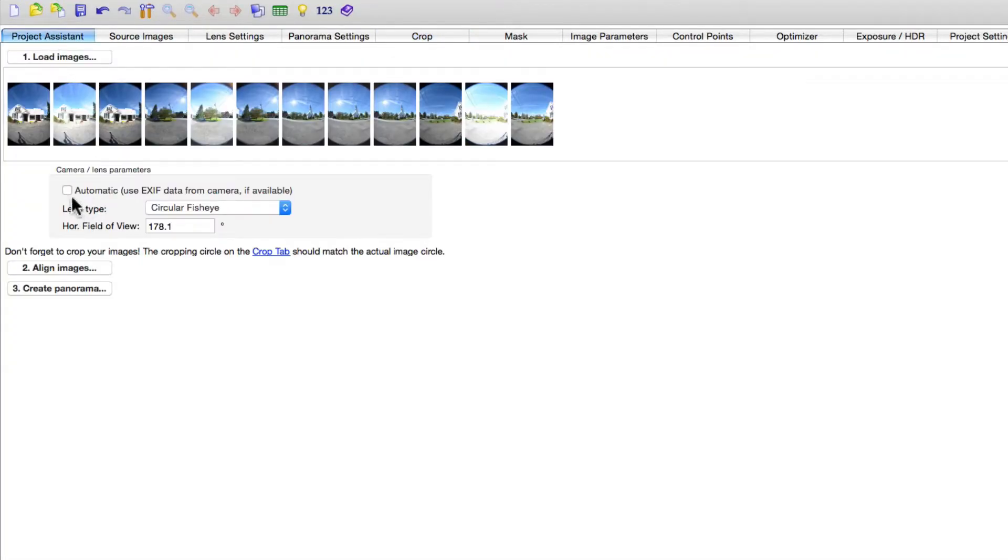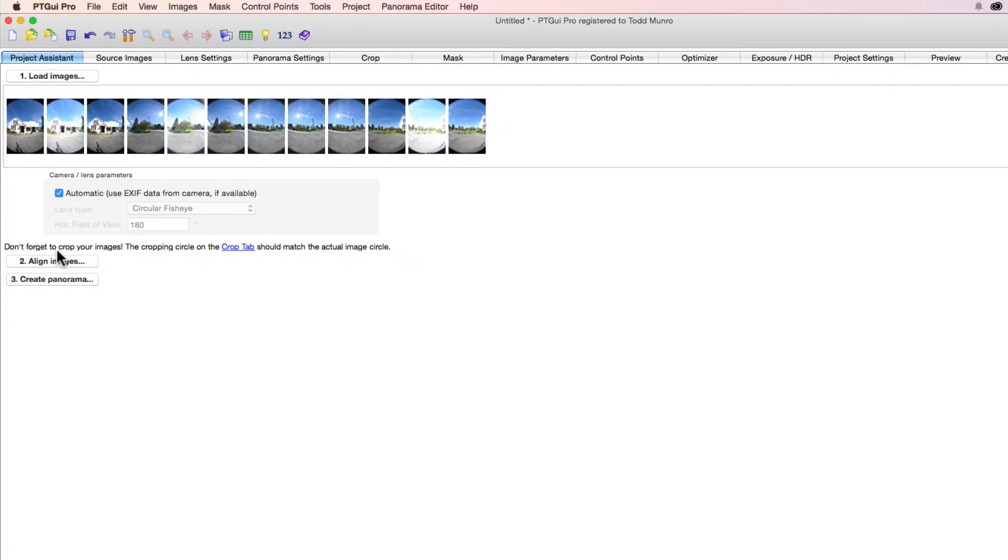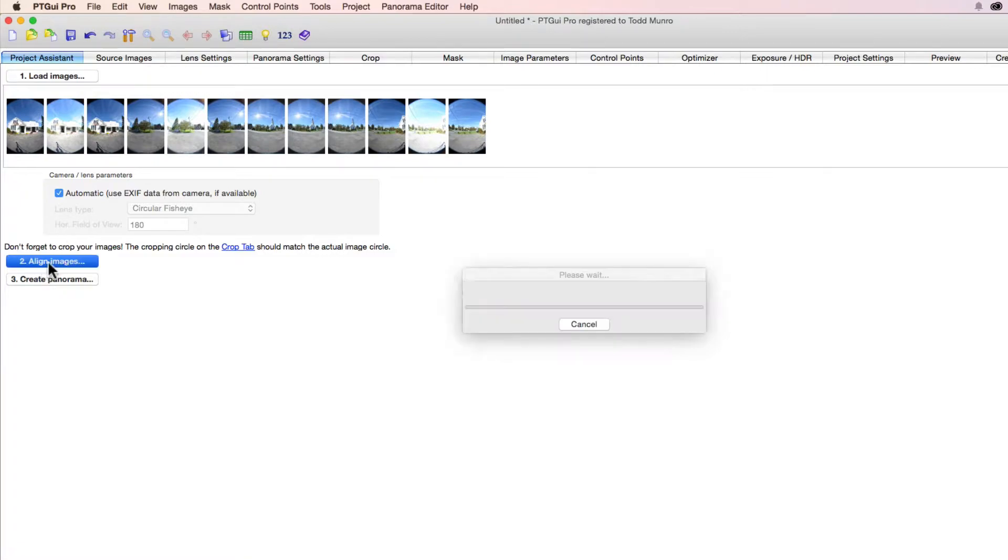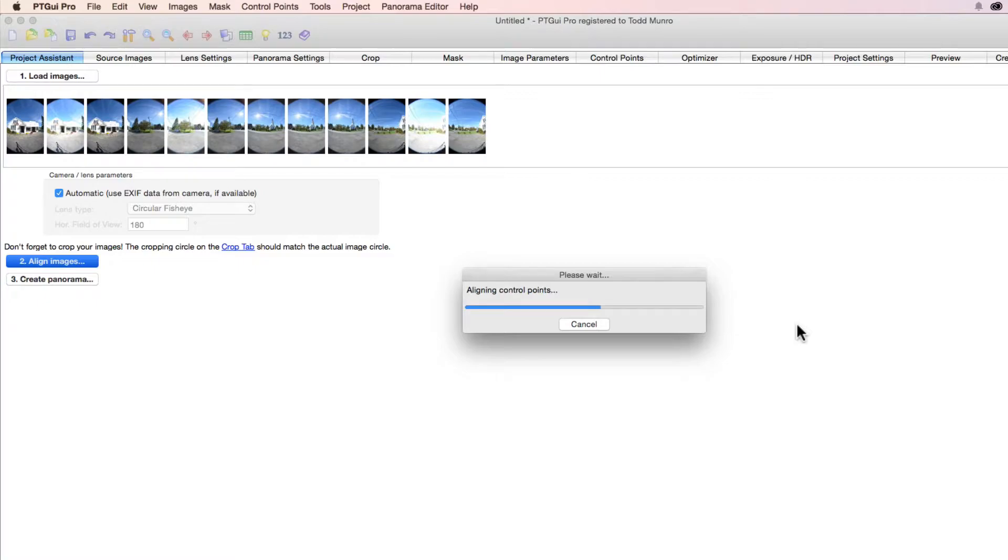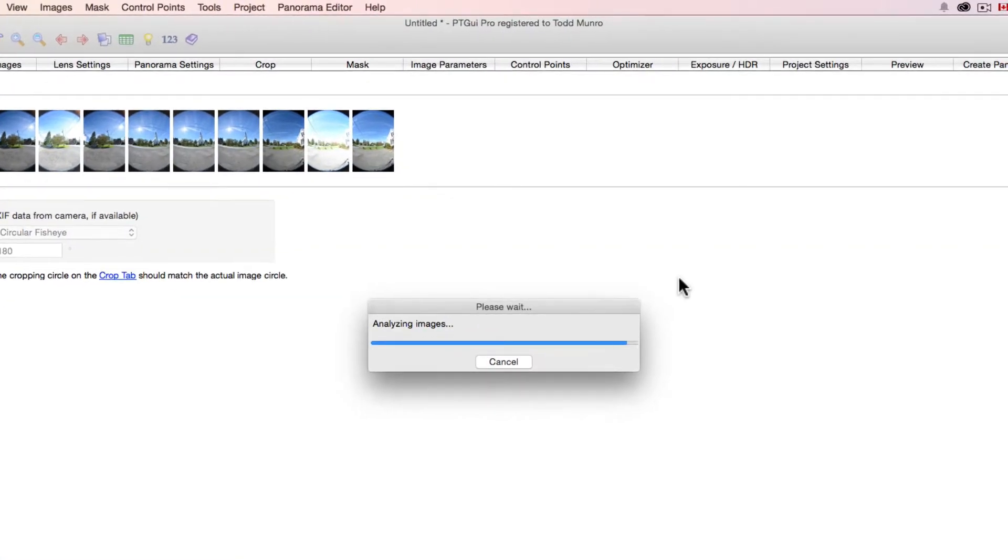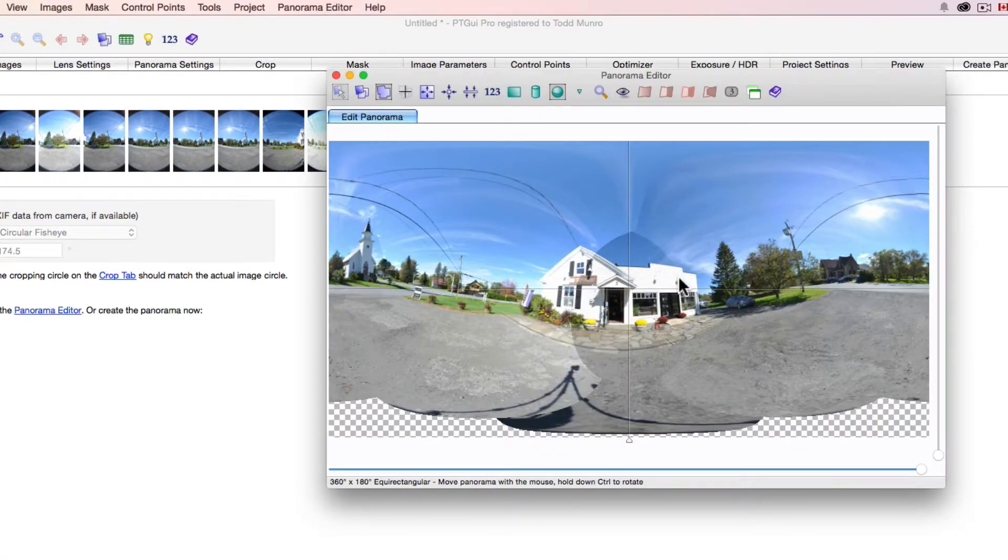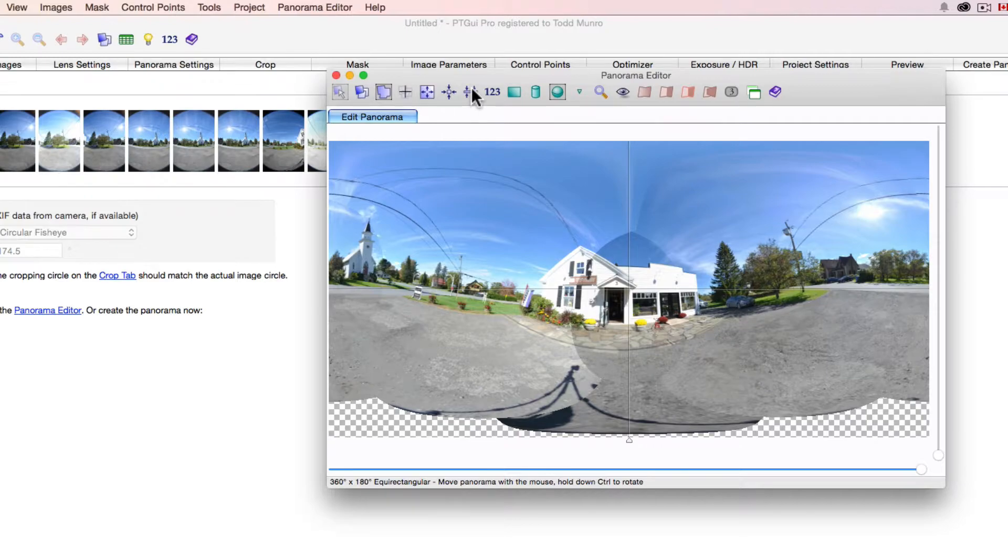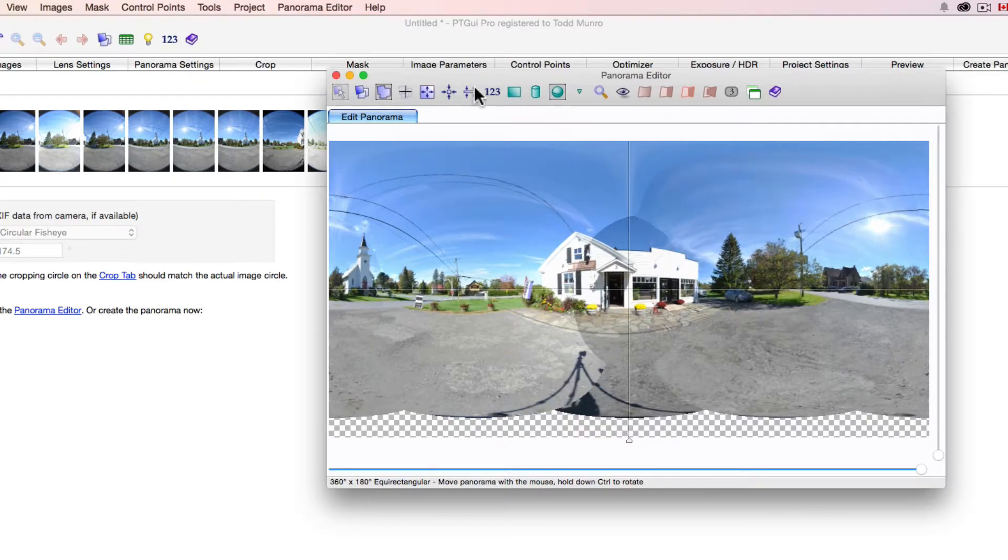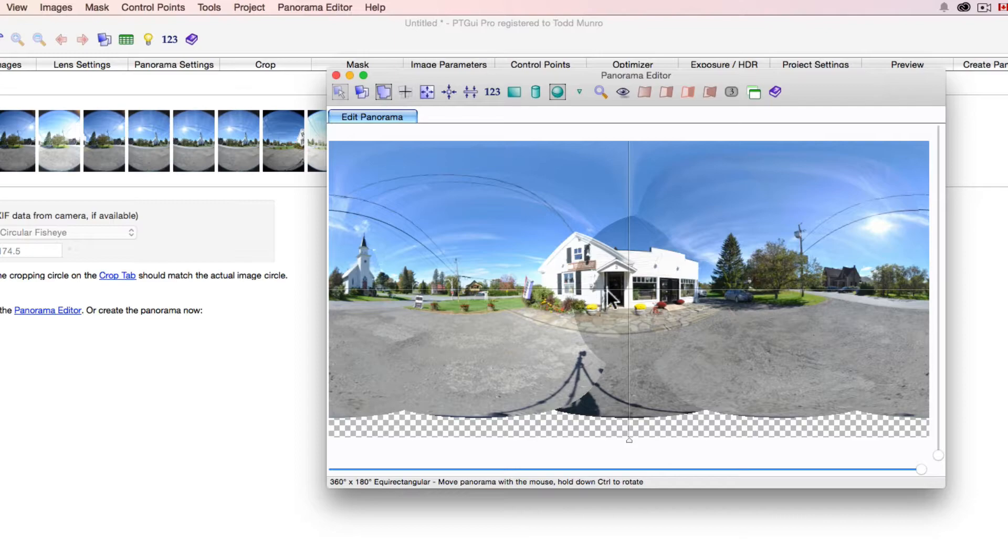Project assistant, you can use the automatic if you want. Checked or unchecked, it usually works anyway, so we're just going to align the images now. Add in control points, all 60 of them, so this can take a little bit longer. And we're going to use this button here to straighten the panorama out, so we have this along the line, straight along the horizon here.